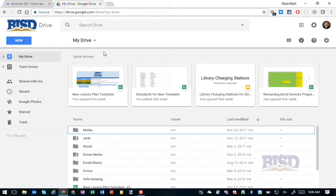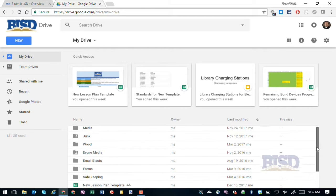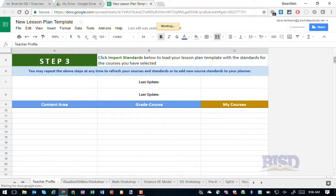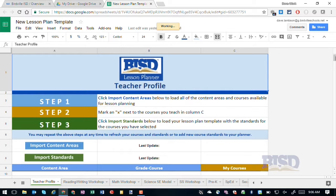So I'm going to go to my computer, go to Google Drive, scroll down, and pick the new lesson plan template. The first thing you're going to notice is a new teacher profile page. In our previous planner setup, your planner was continuously importing from an outside database. Now you have a profile where you can pick the courses that you teach and the standards that you actually need, and just import those into your planner one time.